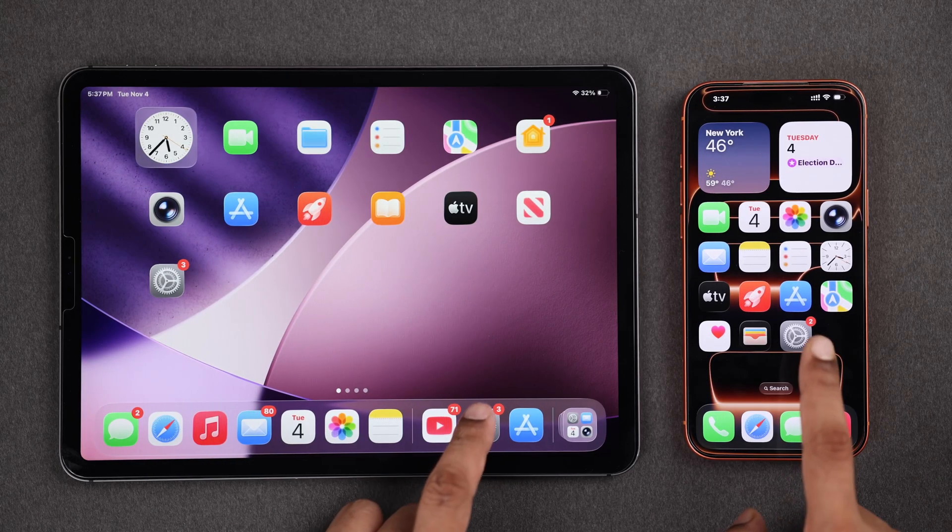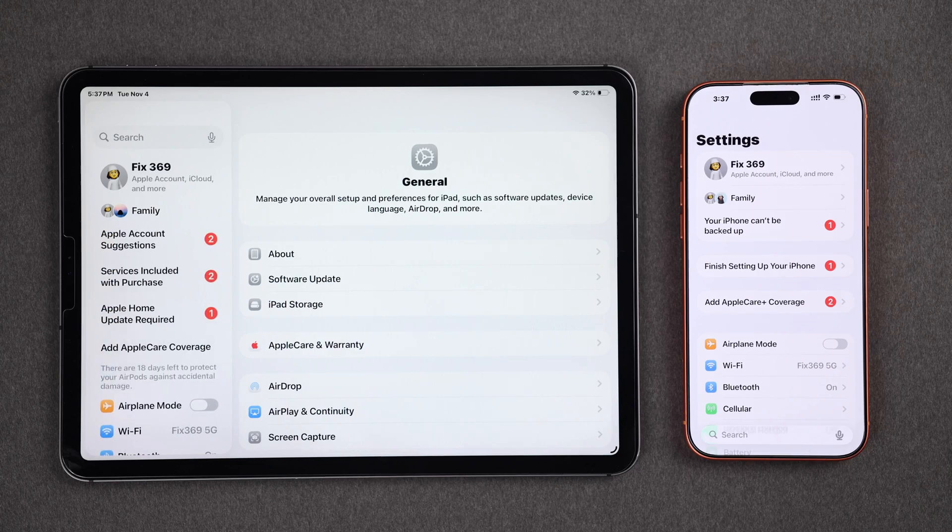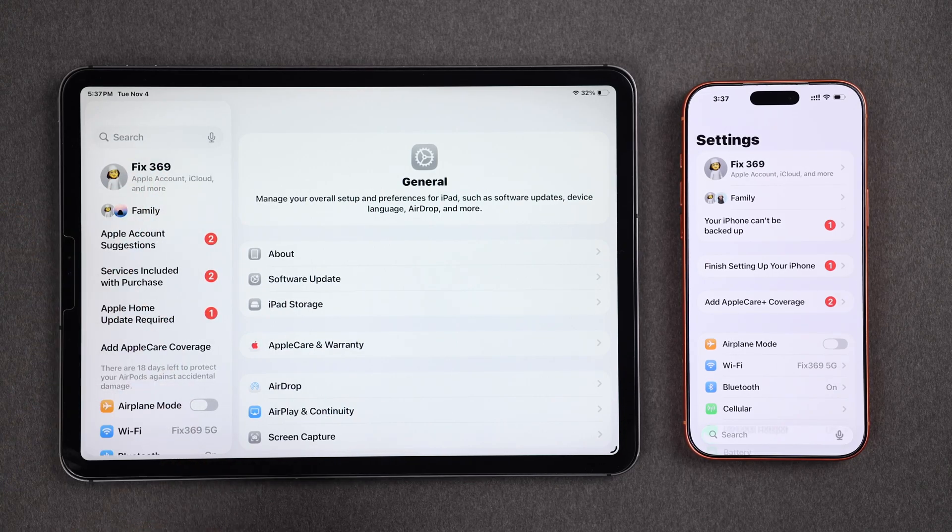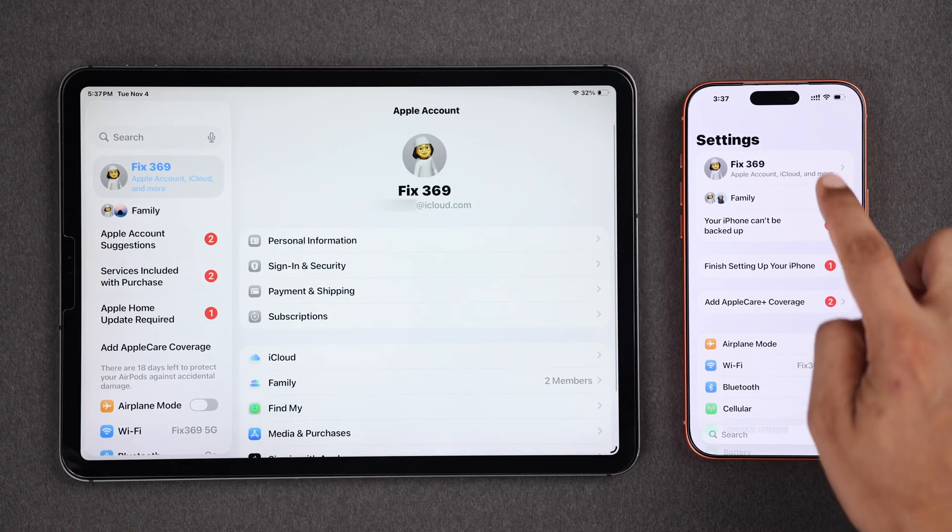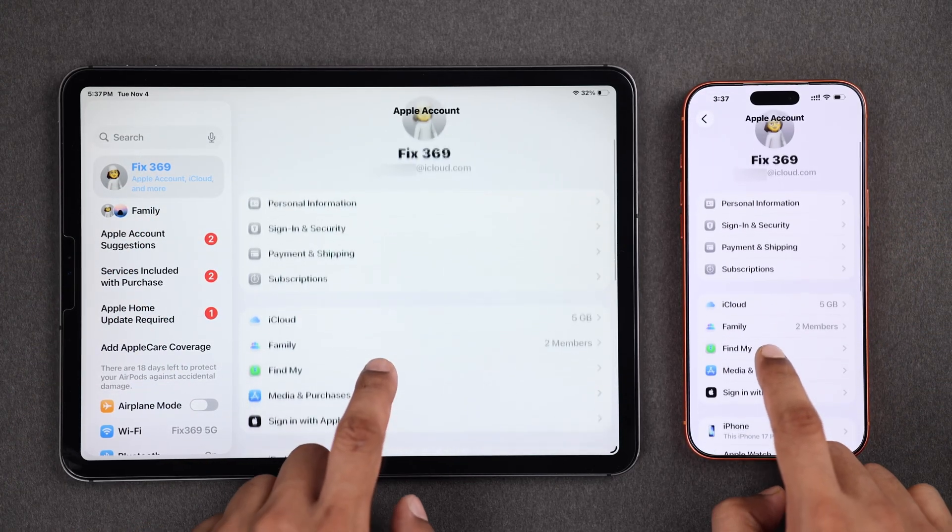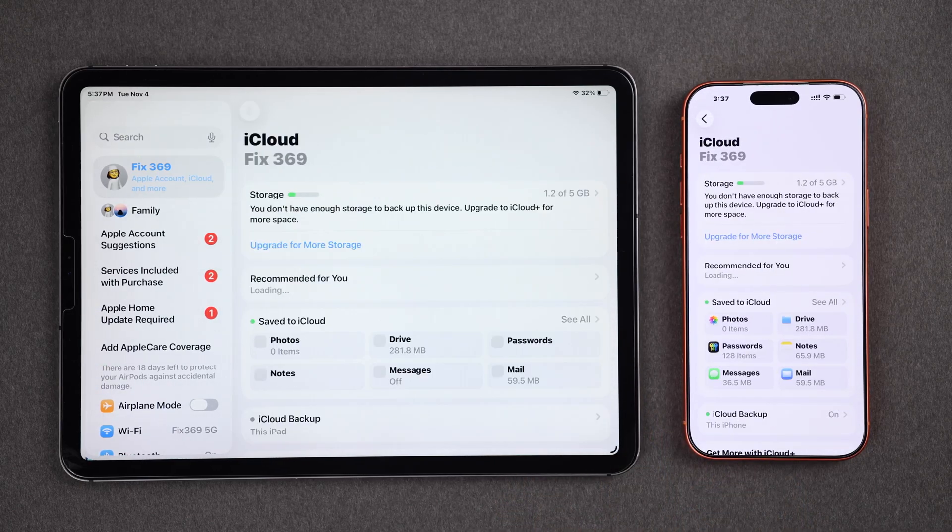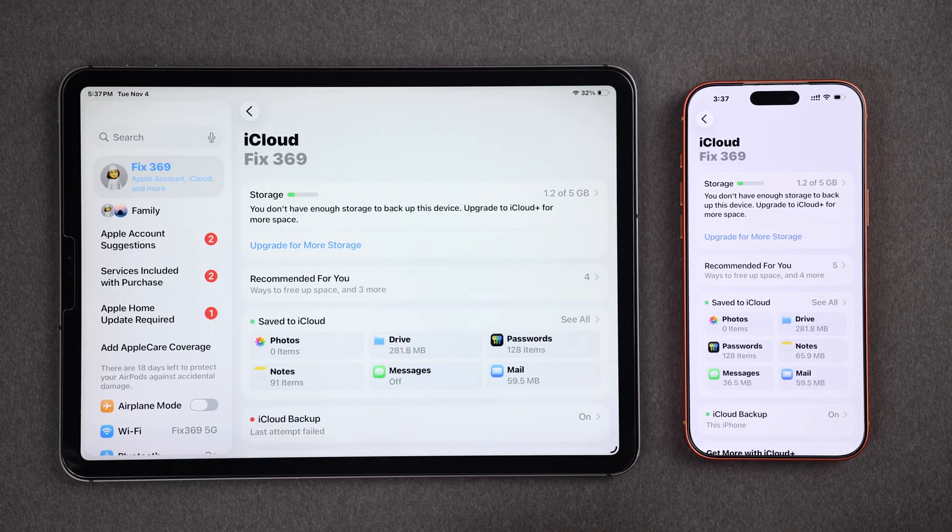Now to enable syncing of app data and progress, tap on your Apple ID from settings, then go to iCloud, and tap on see all.